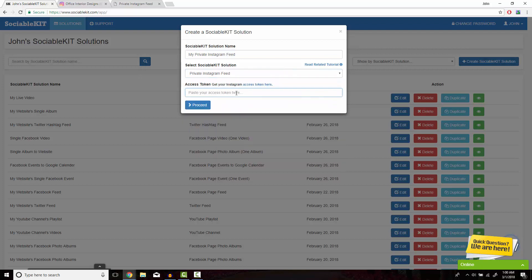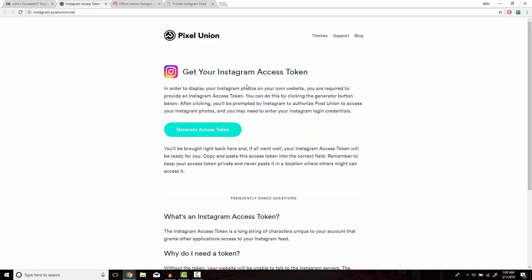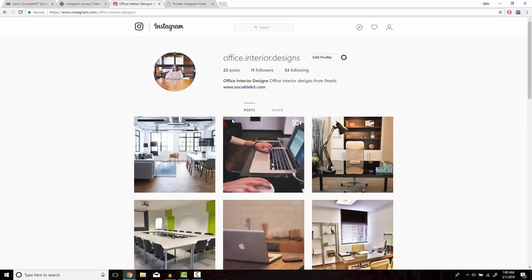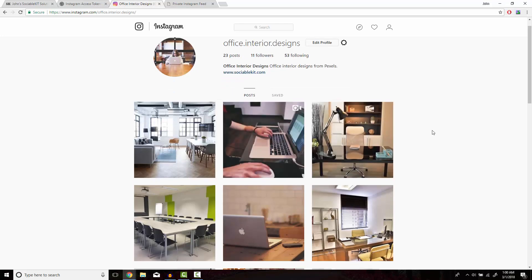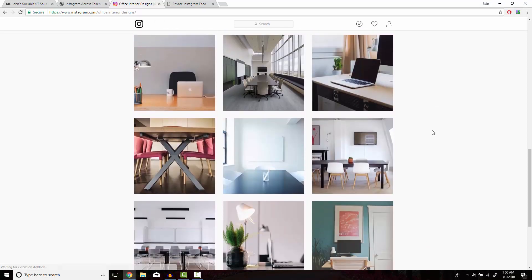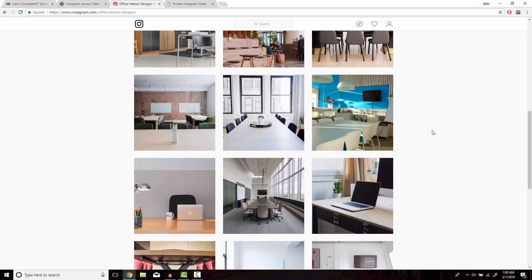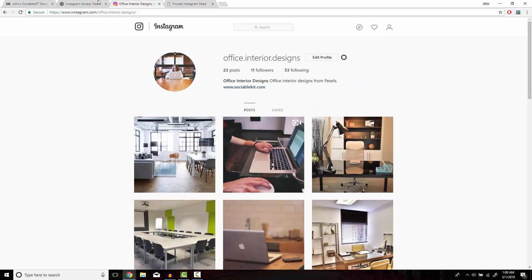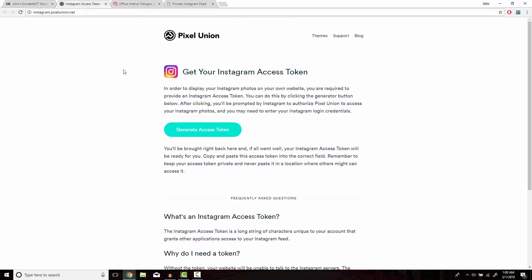And for the final box, we're going to need to get the access token for our Instagram account. Pretty simple, just click on the Access Token here button. It's going to revert you to a different page that has a Generate Access Token button. Now, before you press on that button, you preferably want to have your private Instagram account open on another tab, just because it eases the whole process. We'll go back to that tab now and click on the Generate Access Token button.